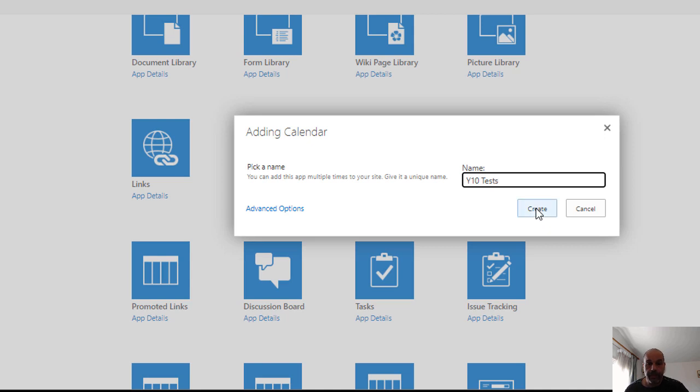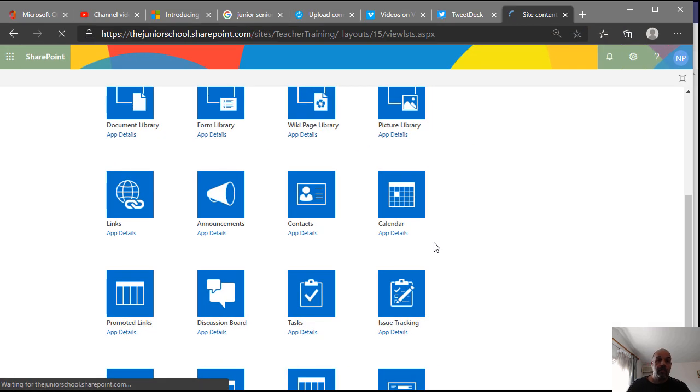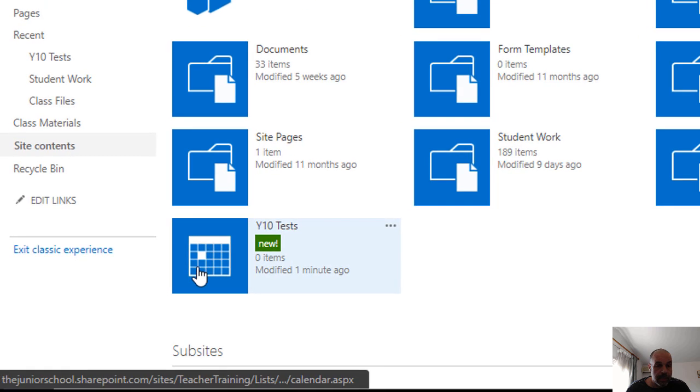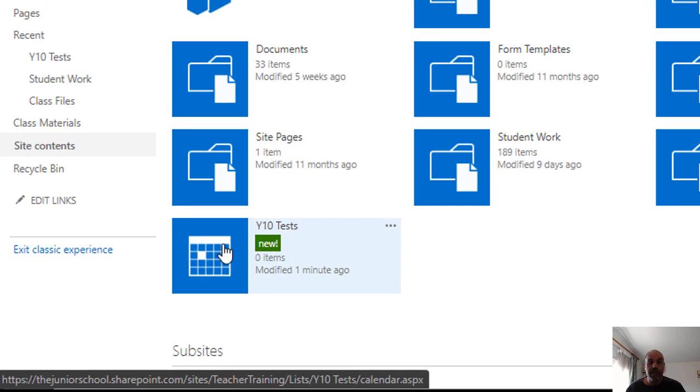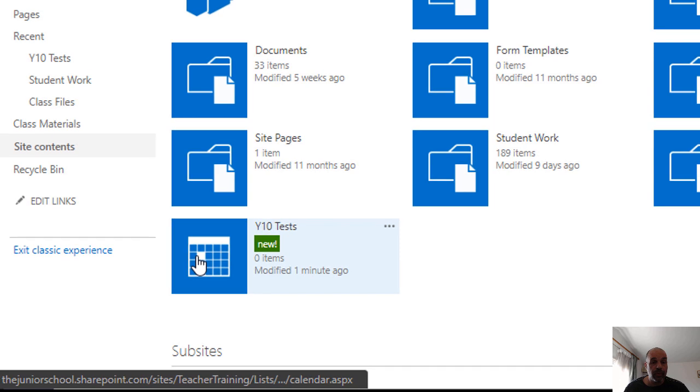And I create. Here we go, here's our newly created calendar for this SharePoint site. It's called Year 10 Tests.